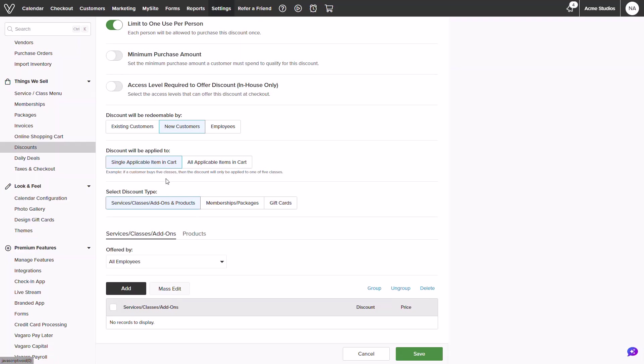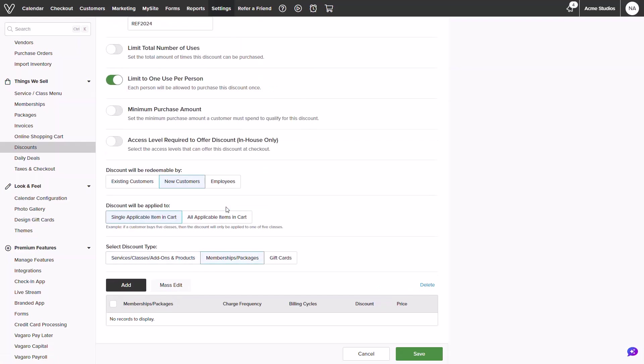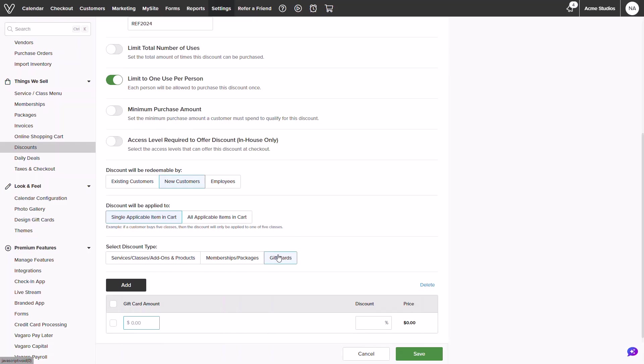Now we can start building what this discount can be applied to. There are three different categories for bookable items like services, classes, add-ons, as well as products; or memberships and packages; and lastly gift certificates. These cannot be combined and one category must be selected per discount.